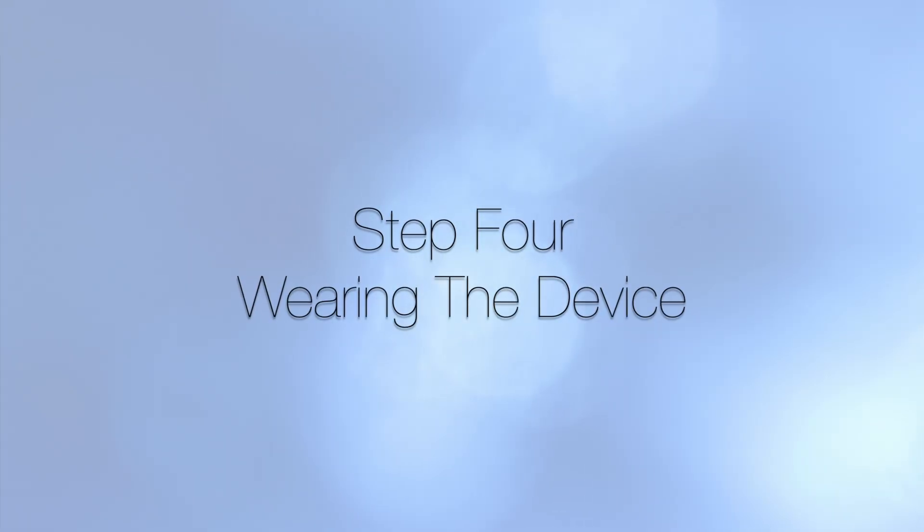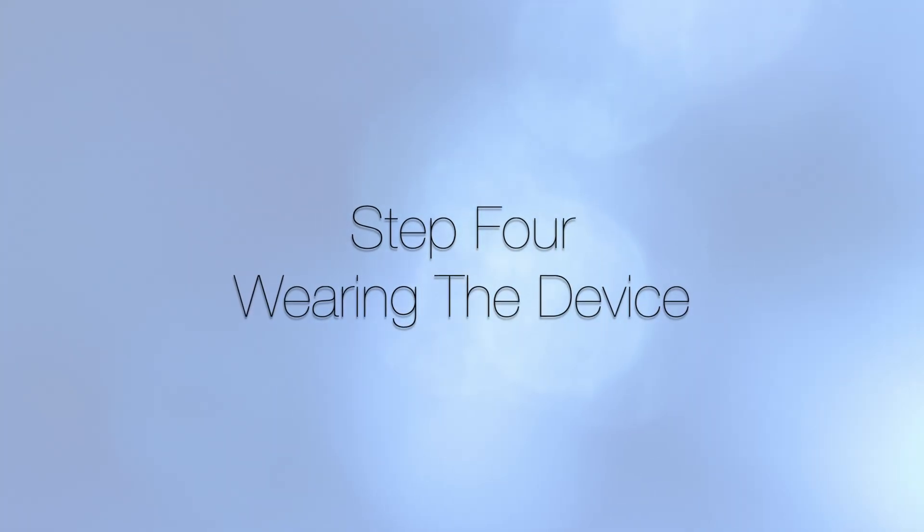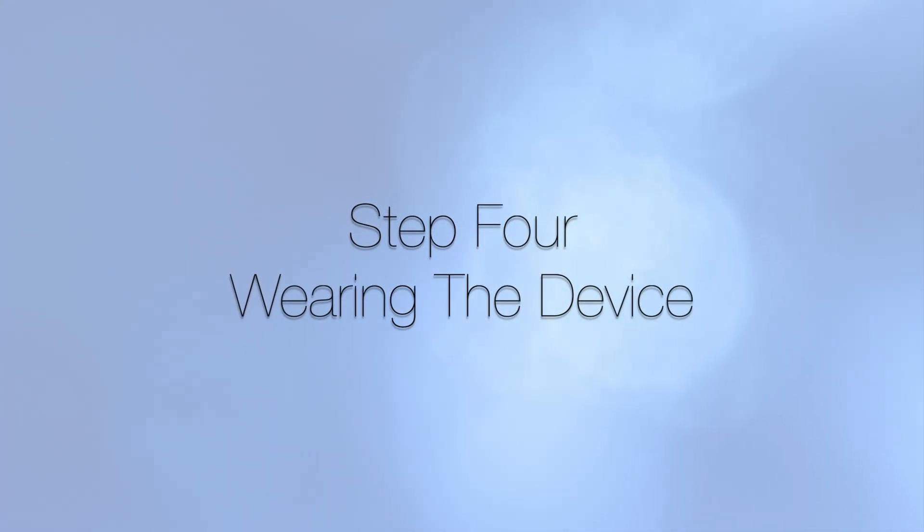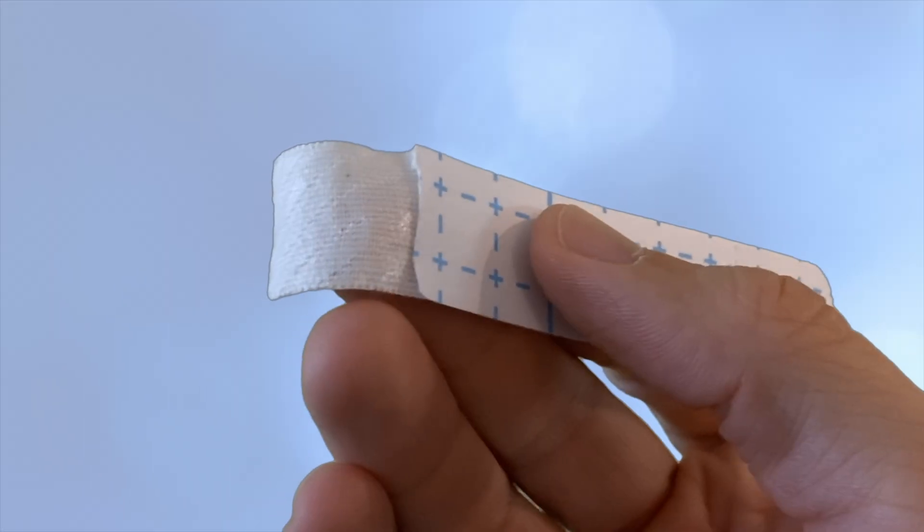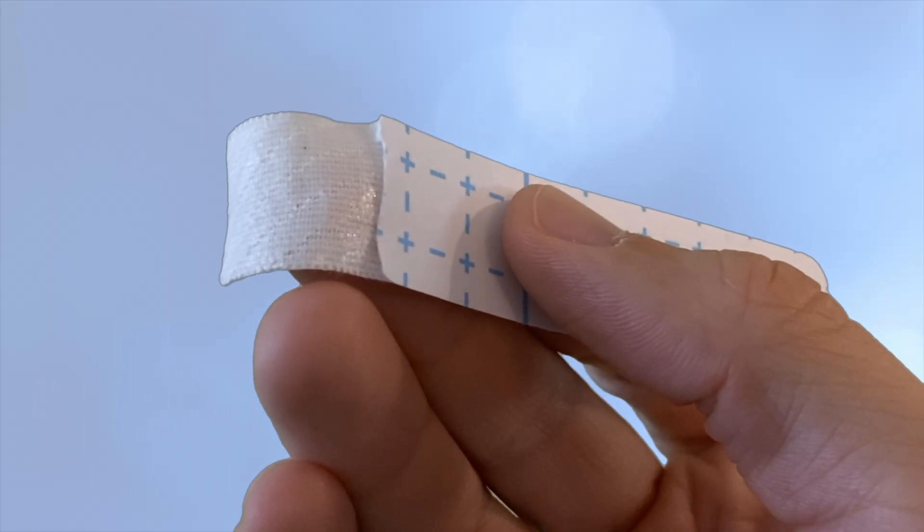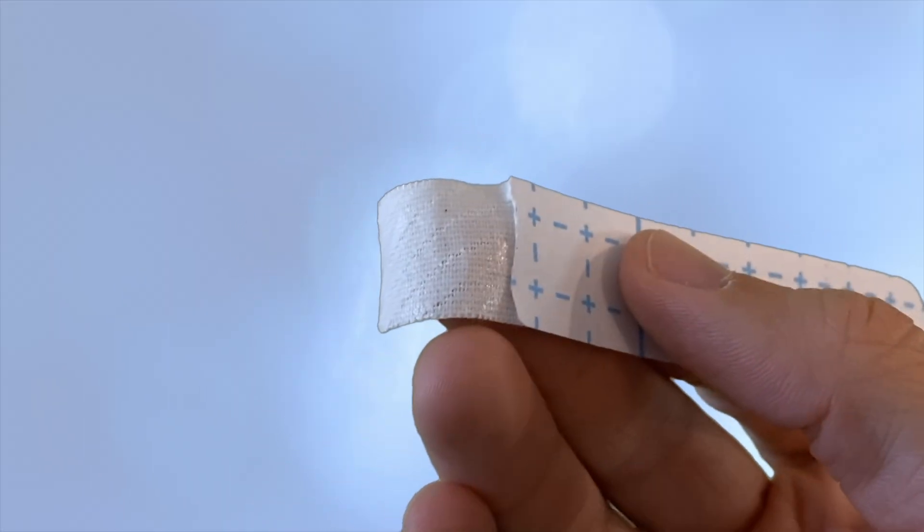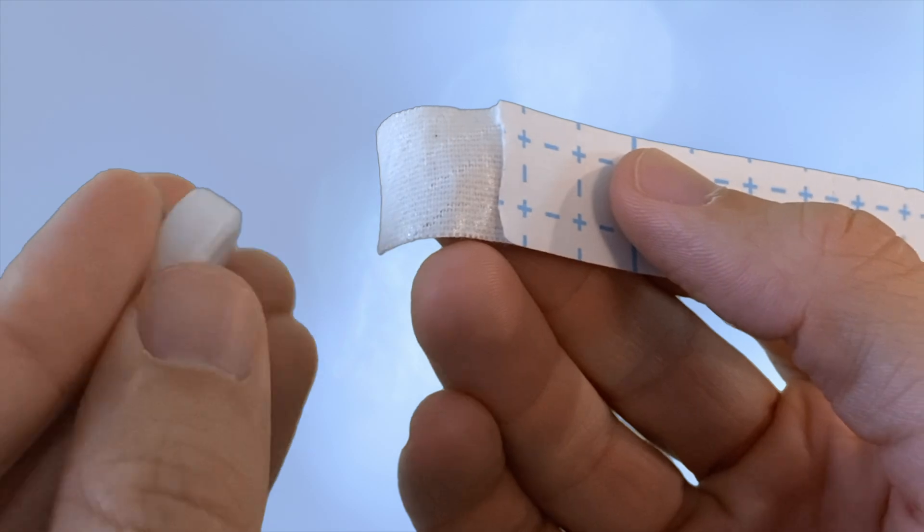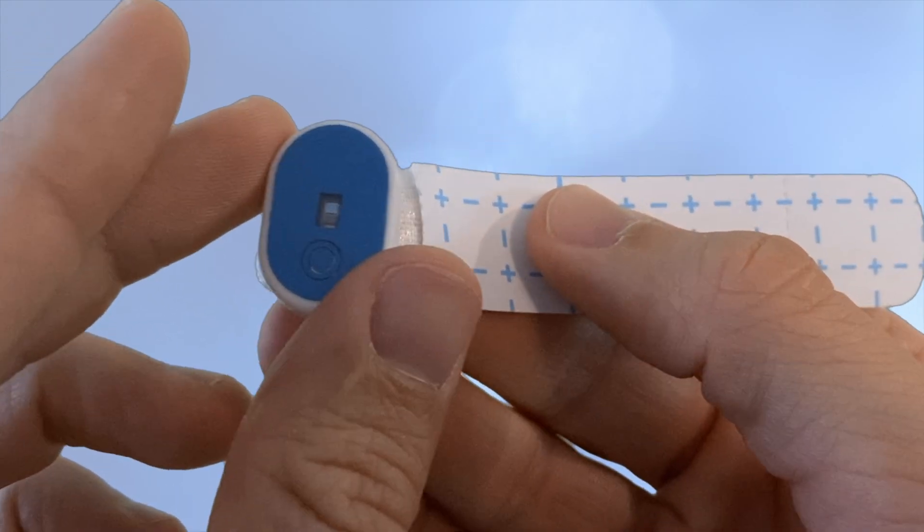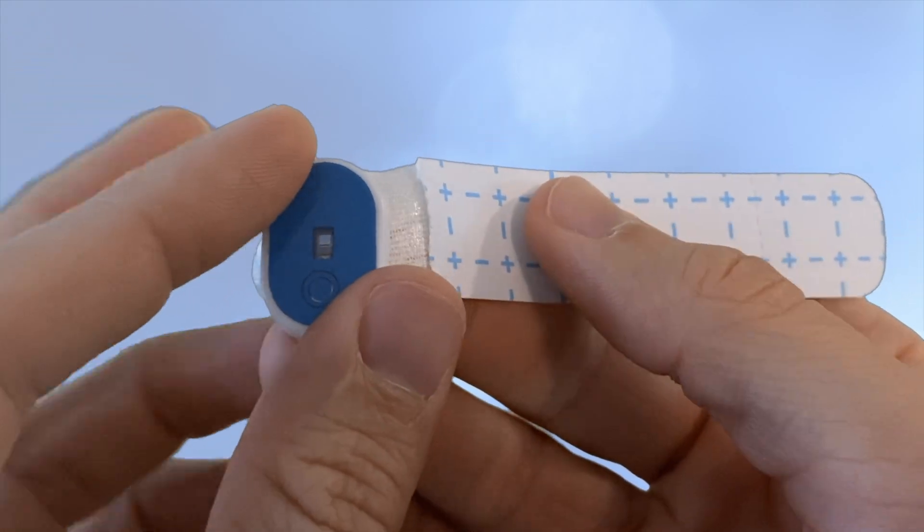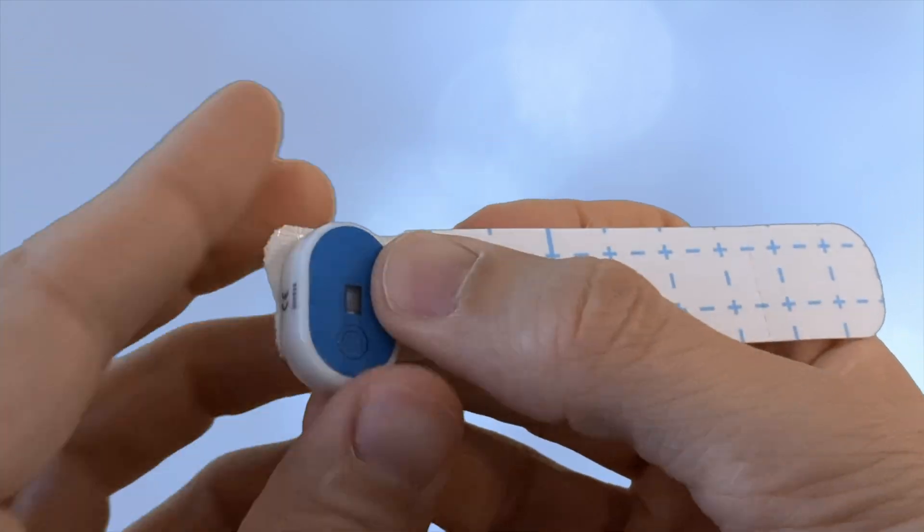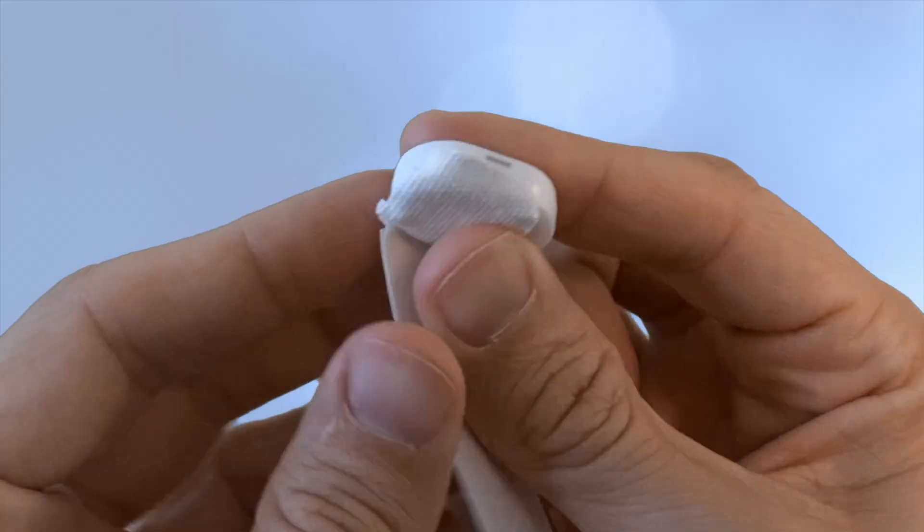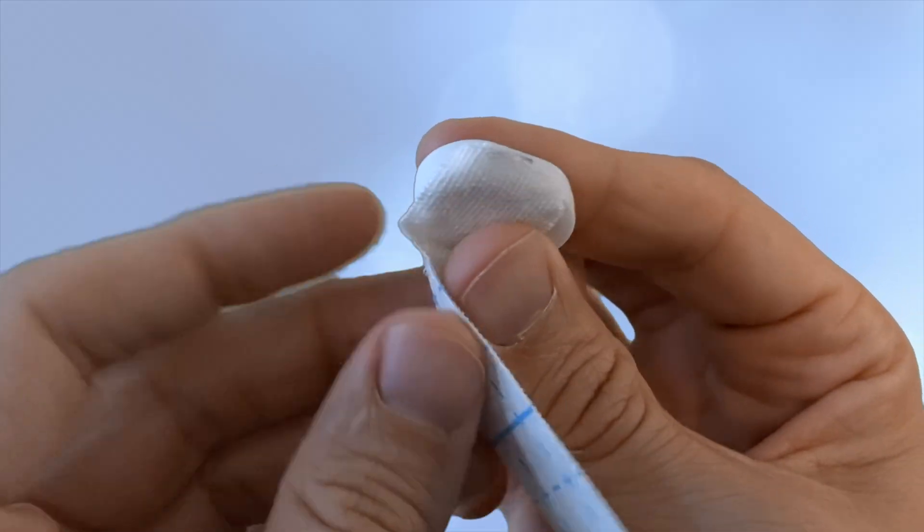Step four, wearing the device. Let's put the device on. To begin, remove the adhesive cover from one of the finger straps. Place the white side of the Night Owl device at the corner of one of the straps.